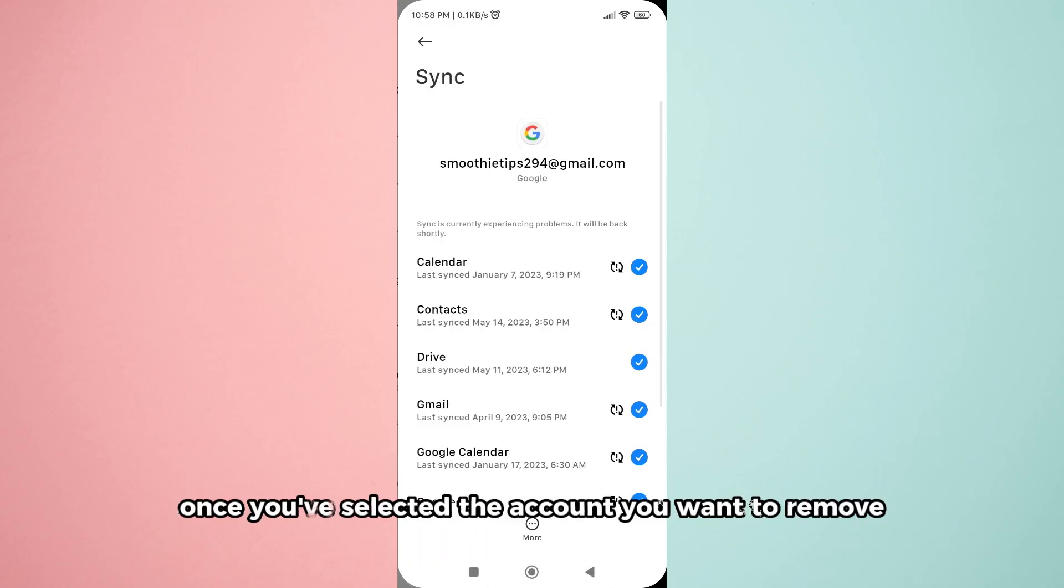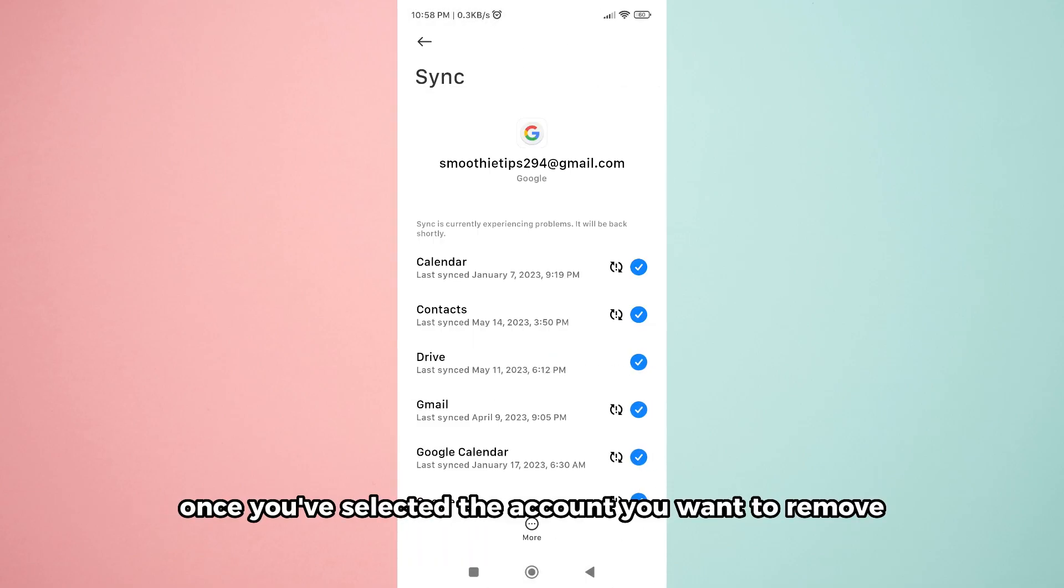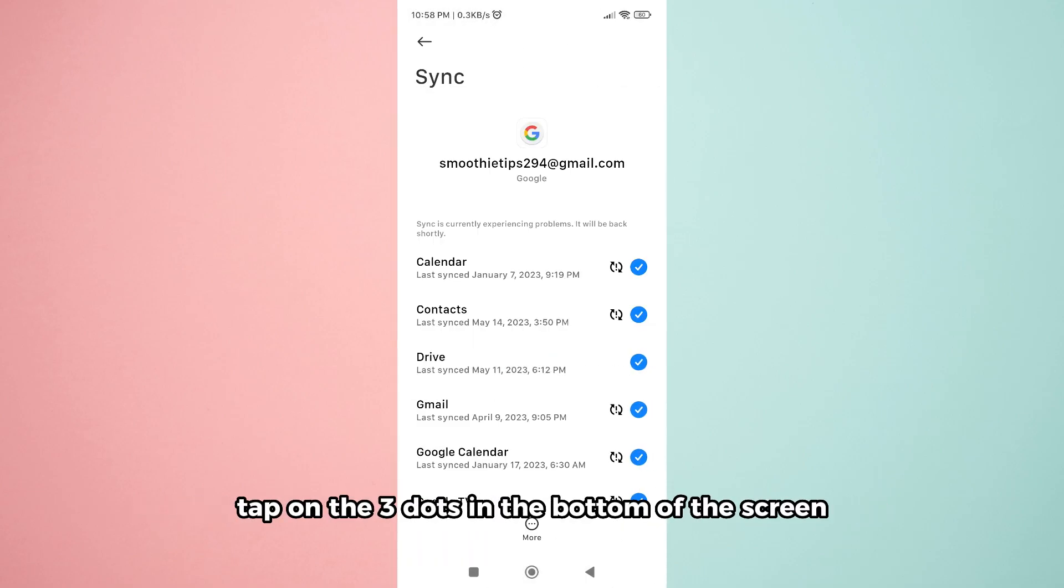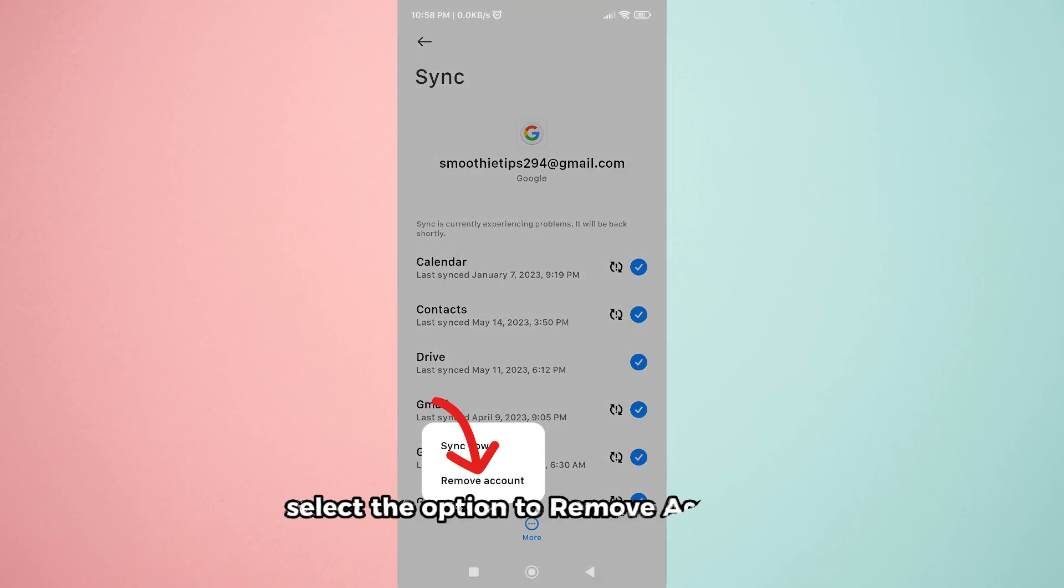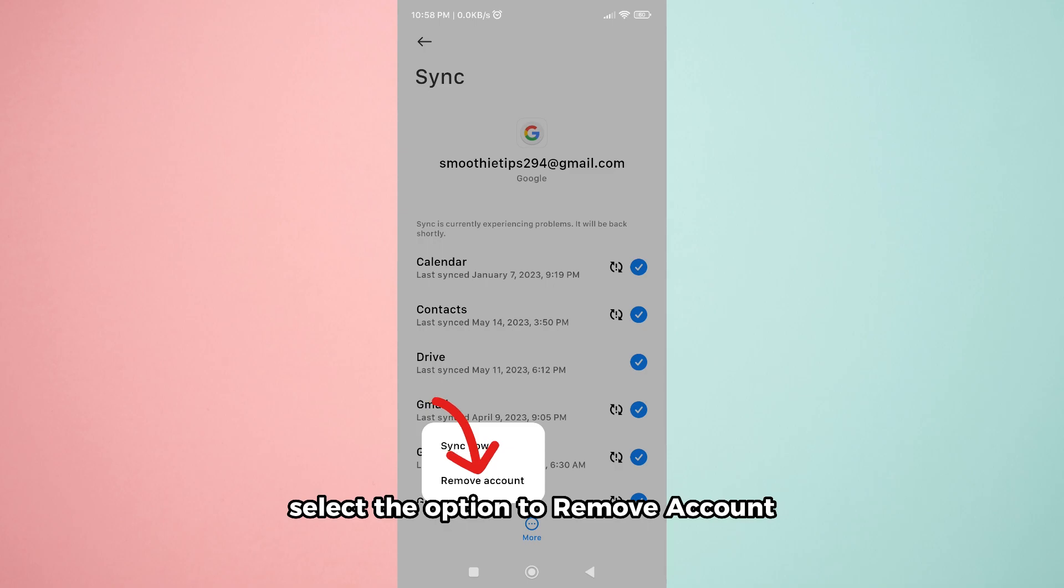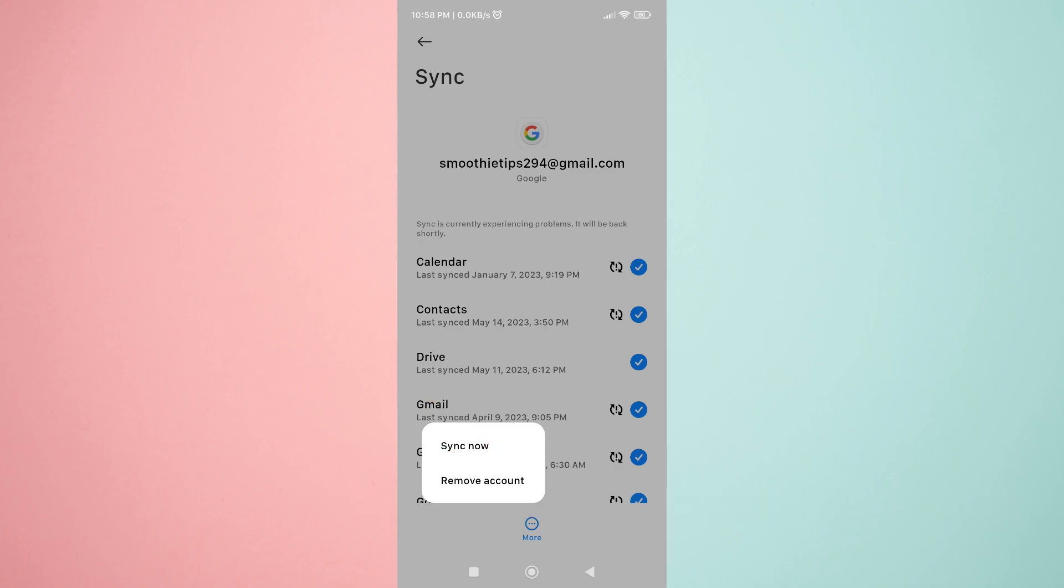Once you've selected the account you want to remove, tap on the three dots in the bottom of the screen. In the pop-up menu that appears, select the option to remove account.